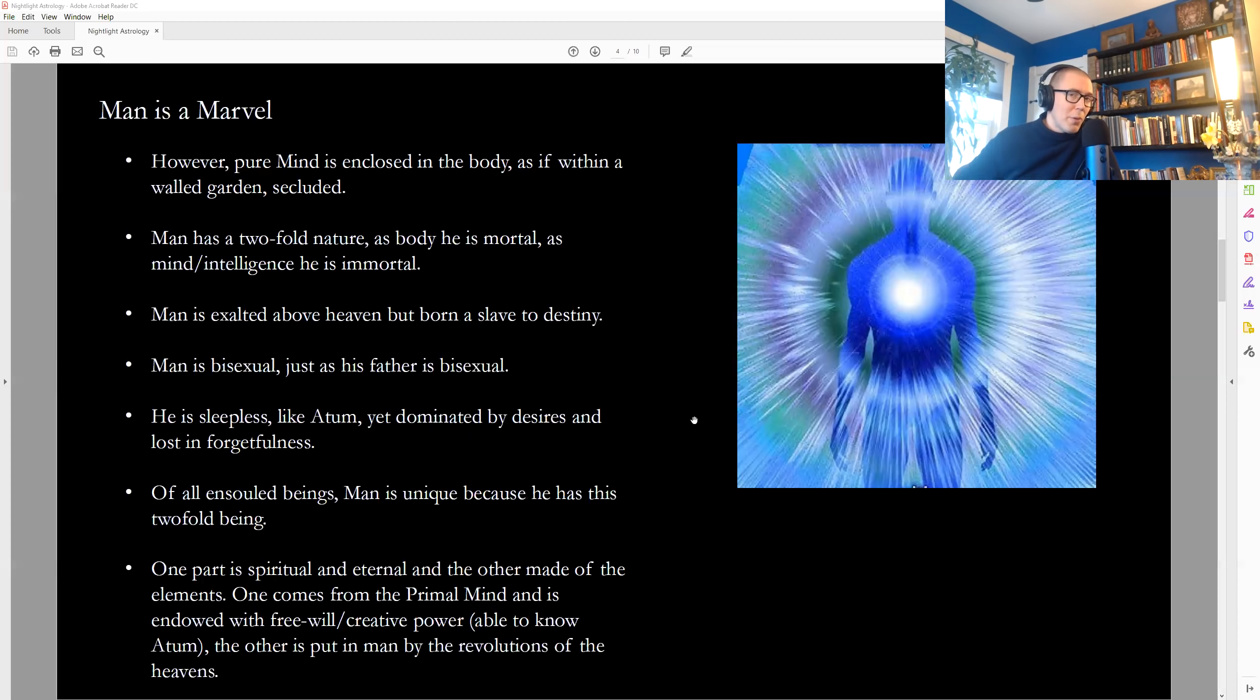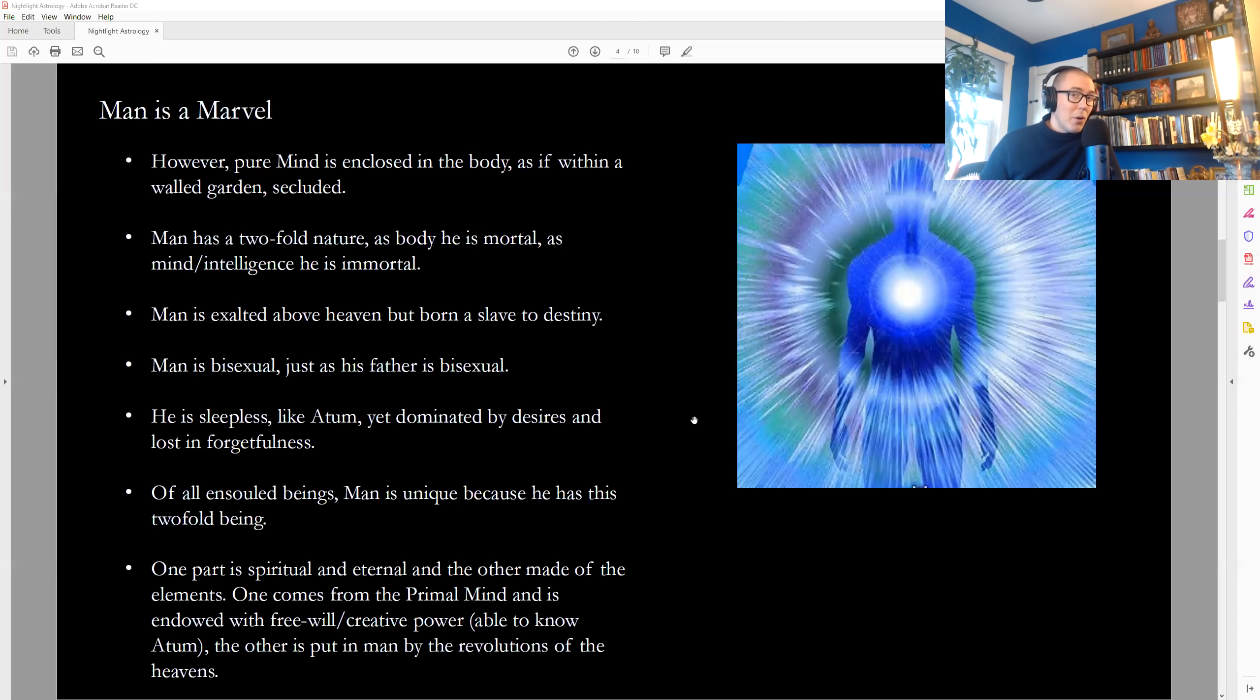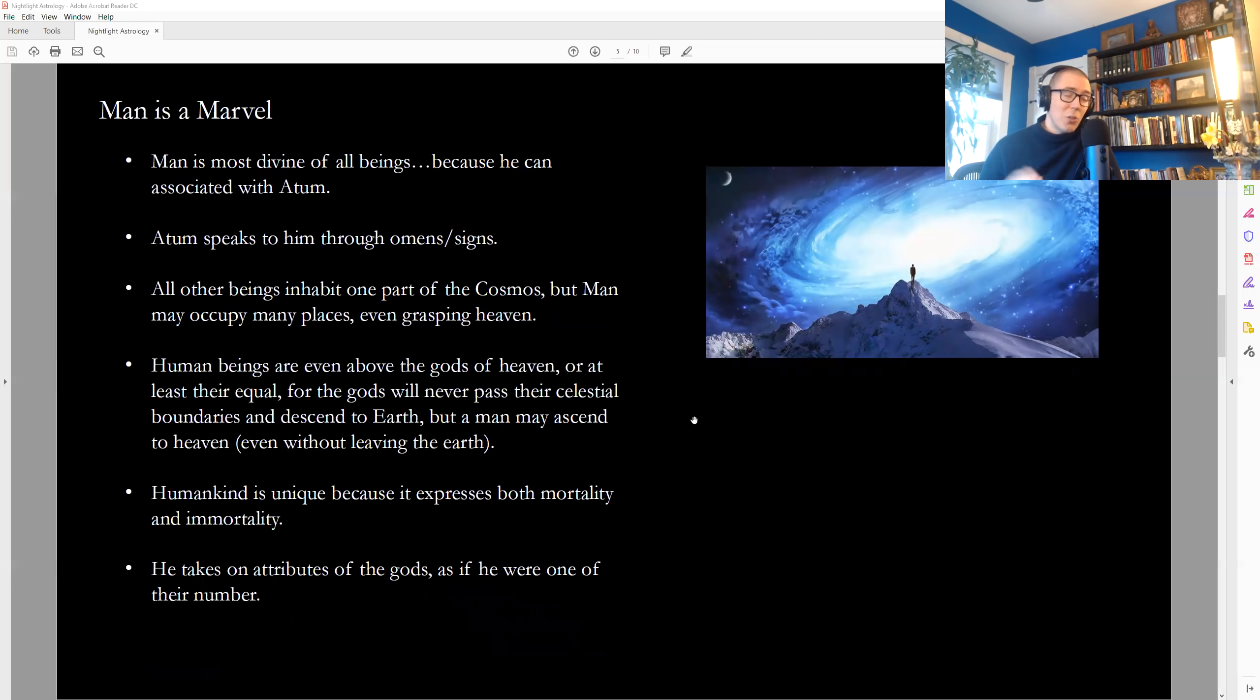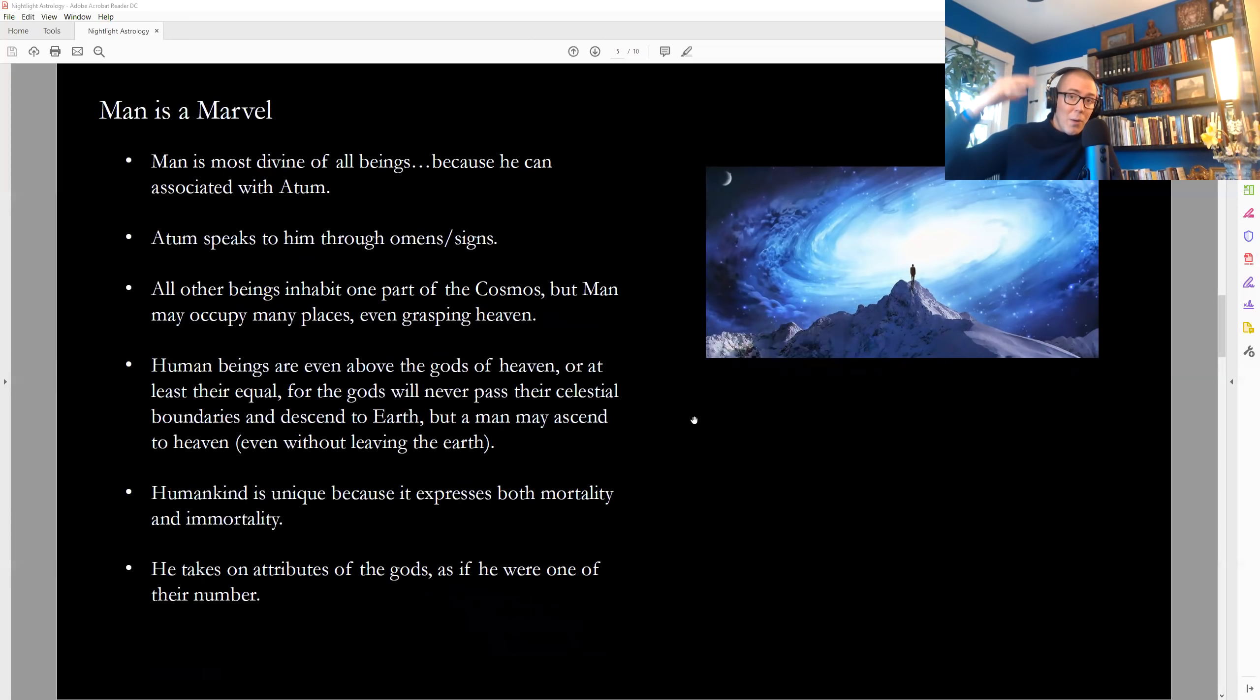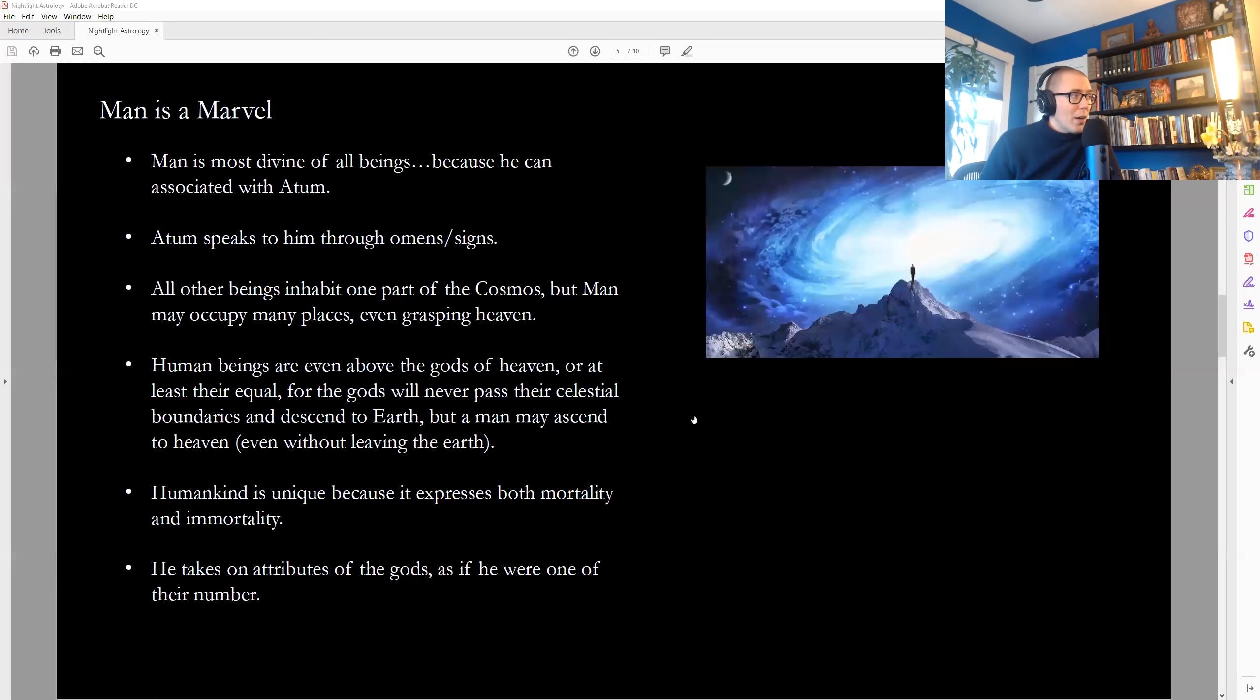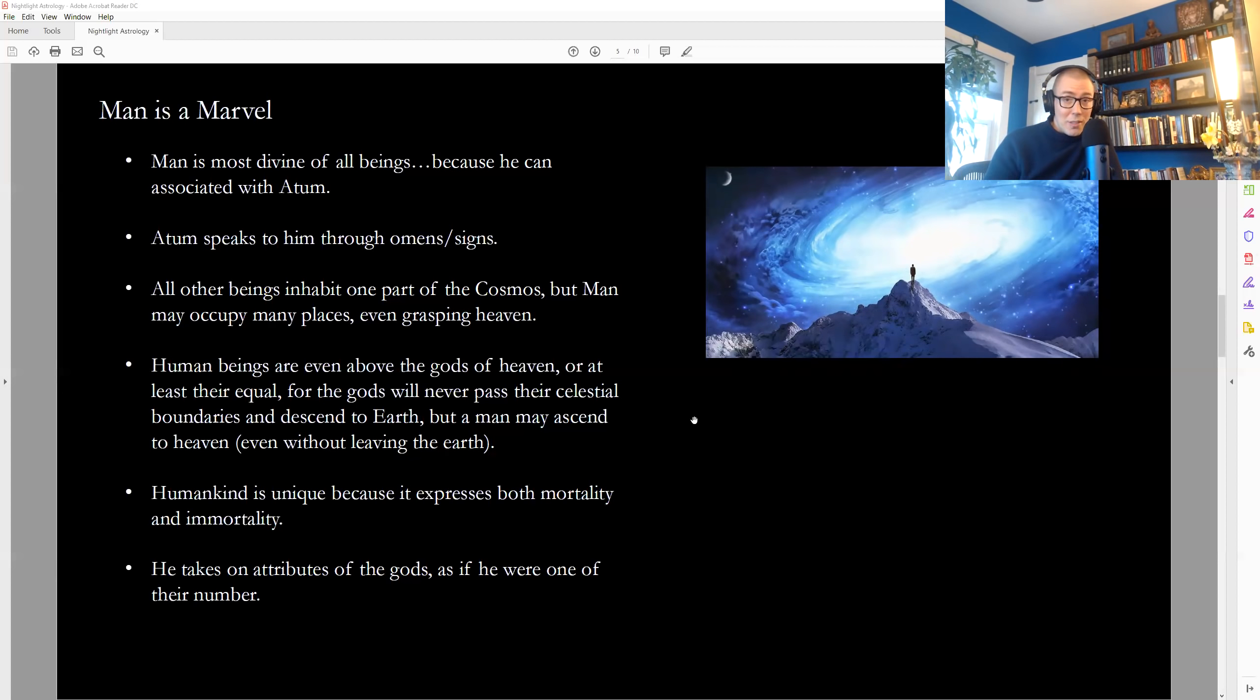The other kind of free will that we have is the capacity to inquire about who we really are. And that's thought to be our real free will. This is what Hermes is pointing to here. Man is most divine of all beings, Hermes says, because he can associate with Atom. We have the real free will is the choice to say, who am I and what do I really belong to? Where is my real place in creation? Autumn is said to speak to human beings through omens and signs, through things like astrology, but also through nature and through natural occurrences, through dreams.